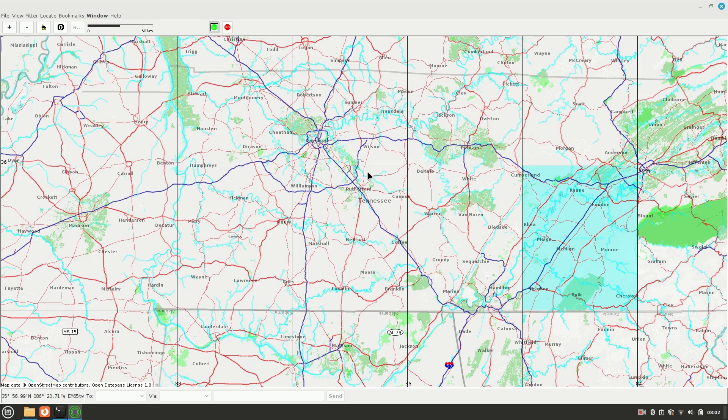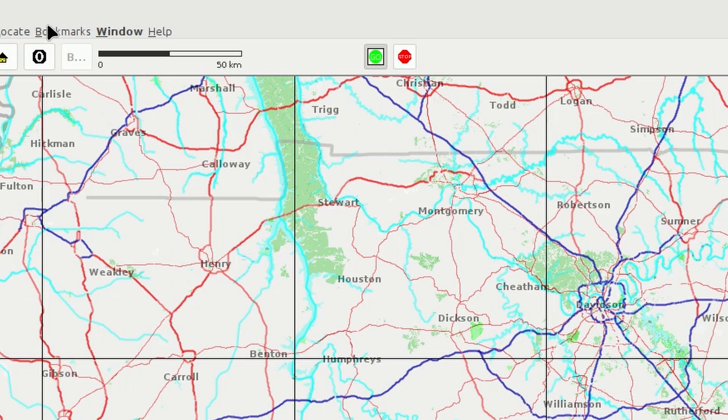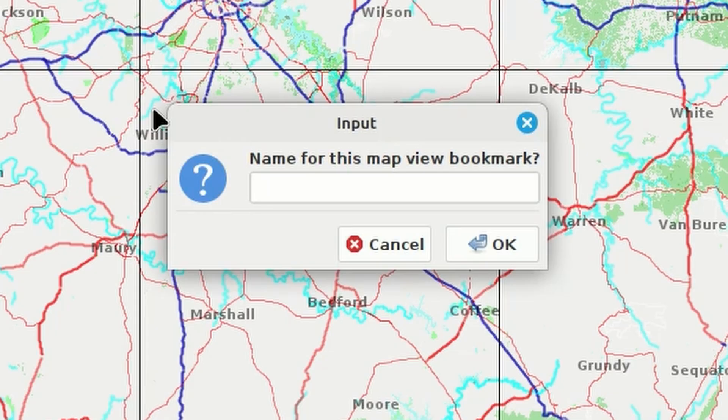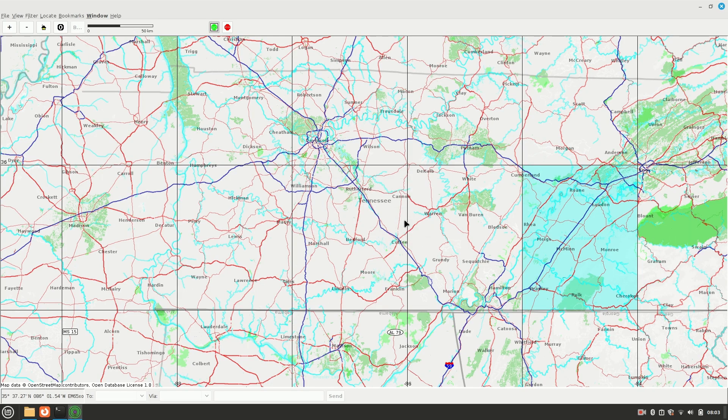One other quick thing, while we're on the topic of maps, you can create bookmarks for a particular map view. So if we like this map view right here, I'm going to come up to bookmarks and choose bookmark this view. It's going to ask for a name. We'll just call this one Tennessee and say OK.